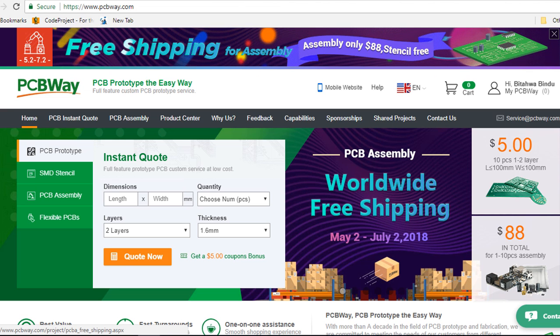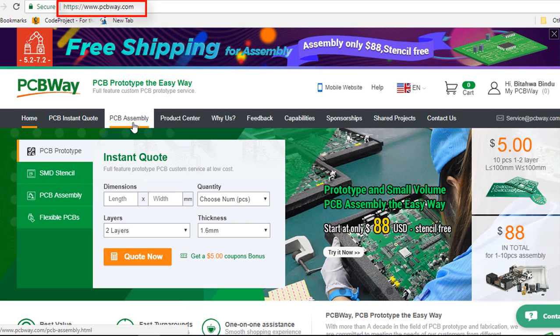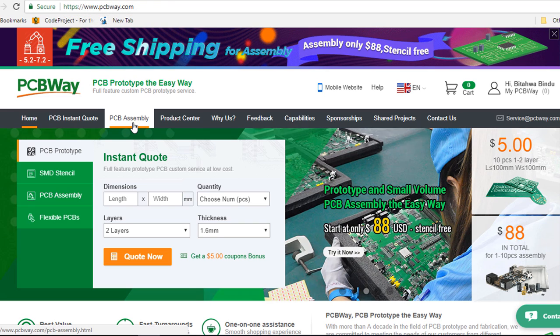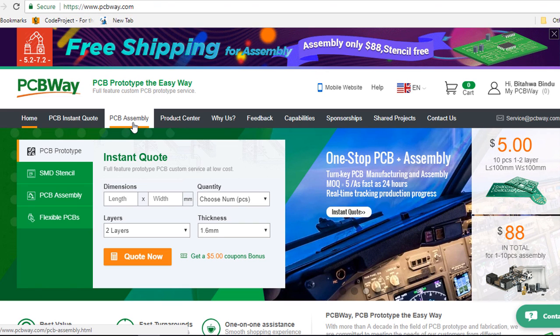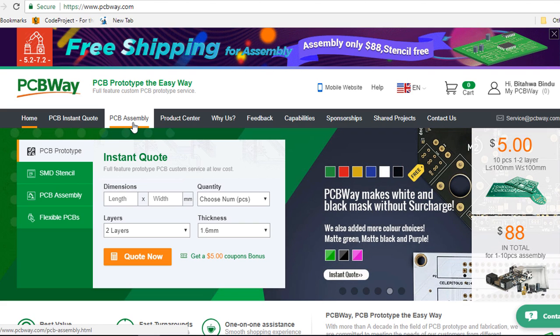So what are you guys waiting for? Just go to www.pcbway.com and order your first 10 PCBs for free from your $5 free welcome bonus. And test their great quality boards and I promise you, you're not going to be disappointed.